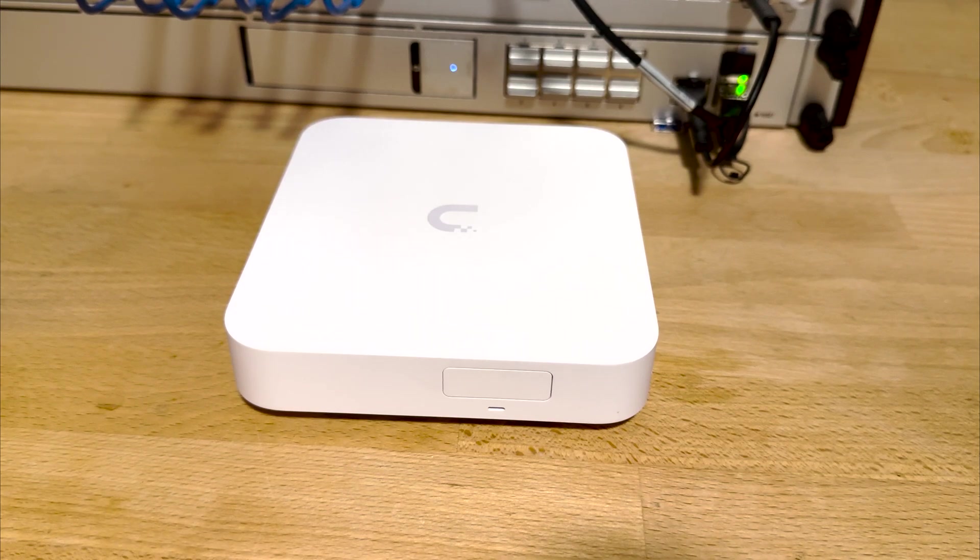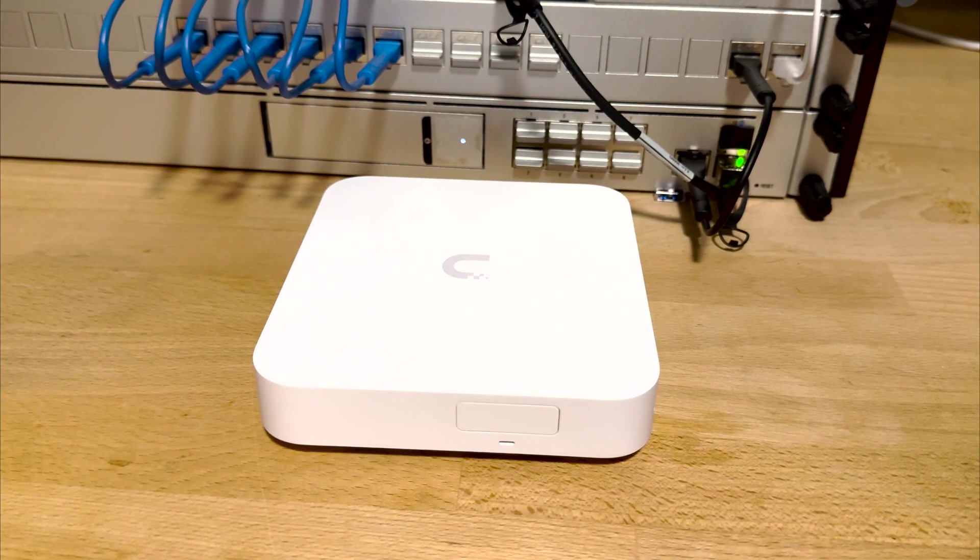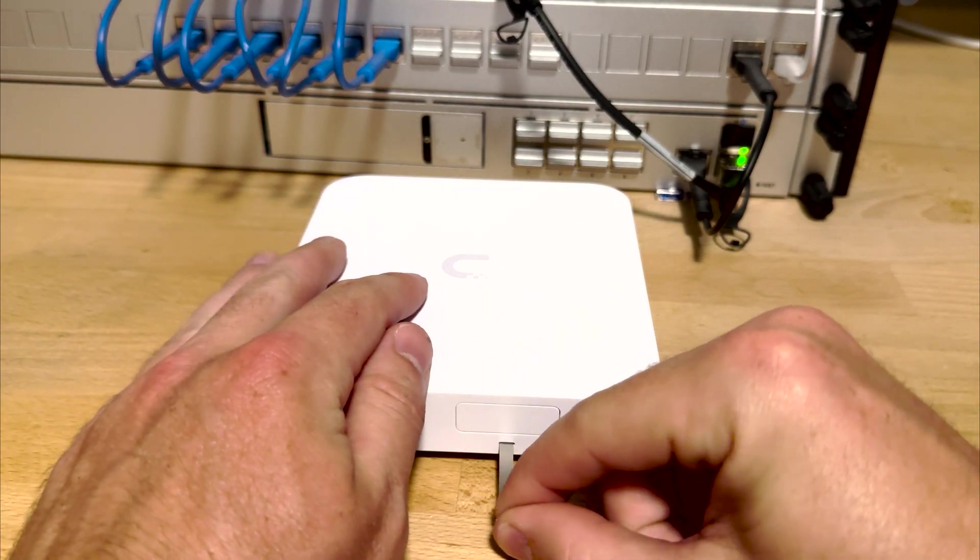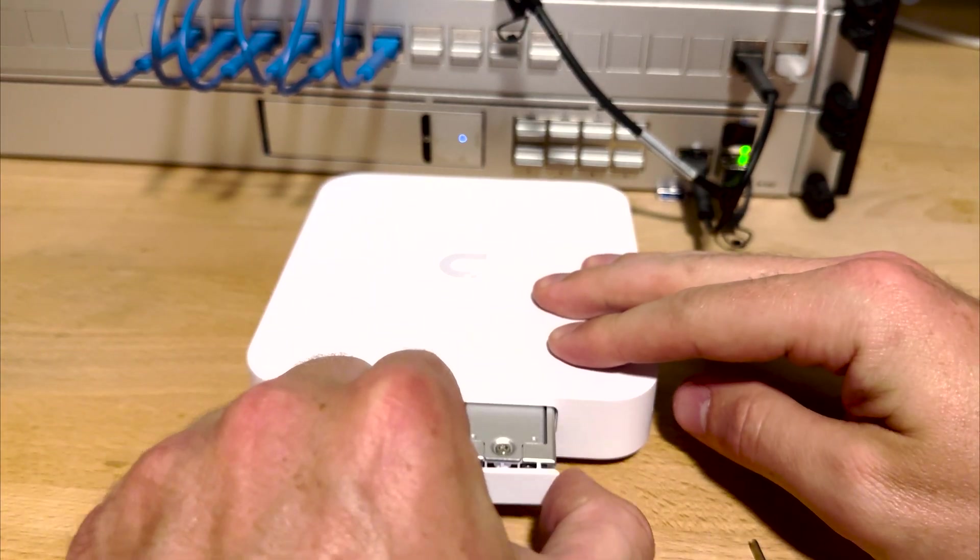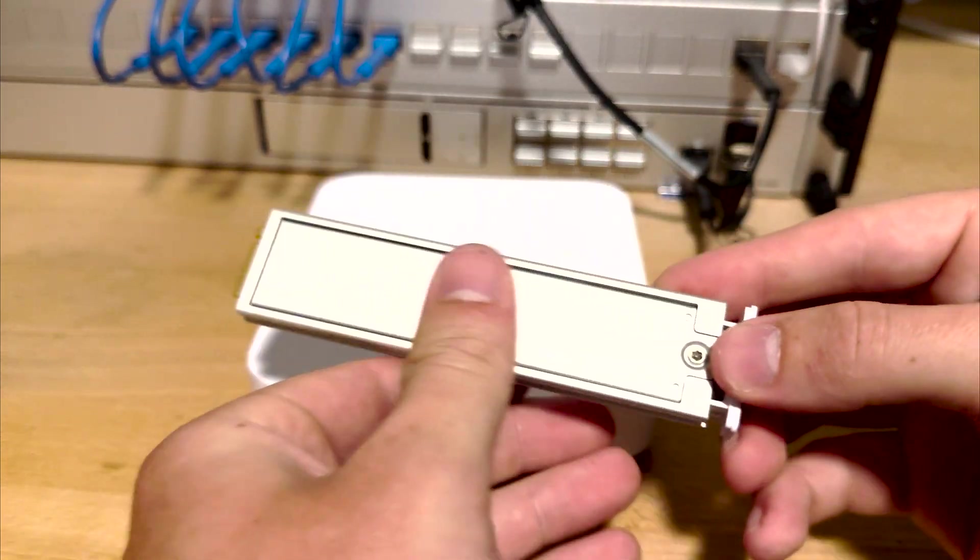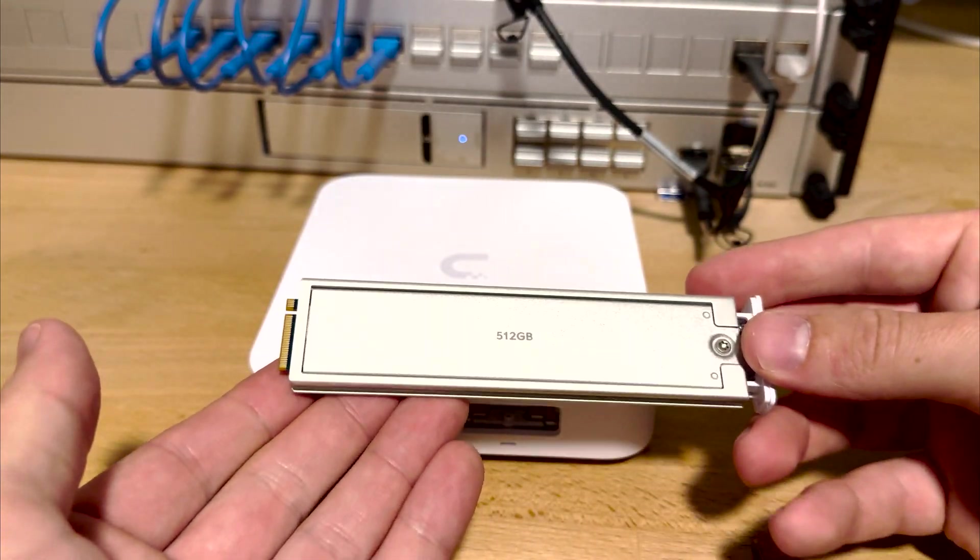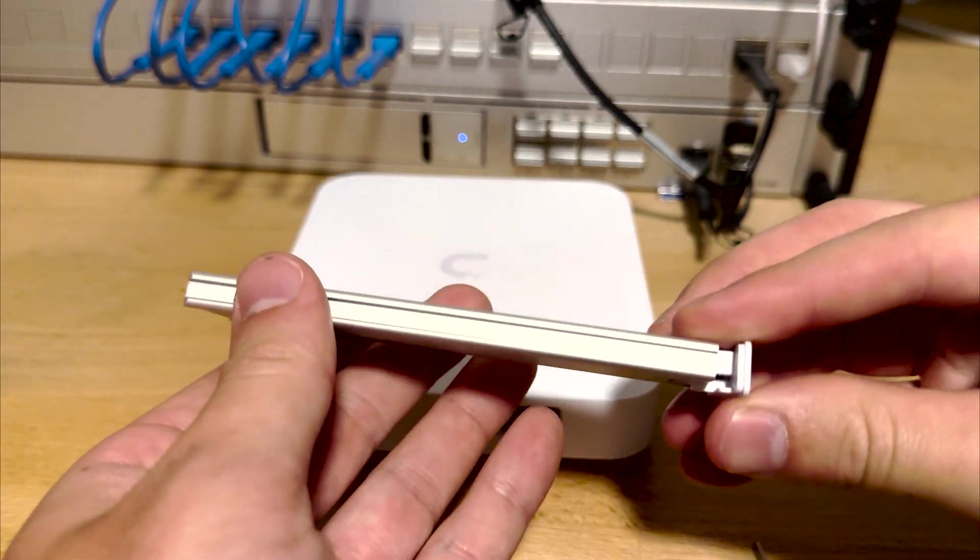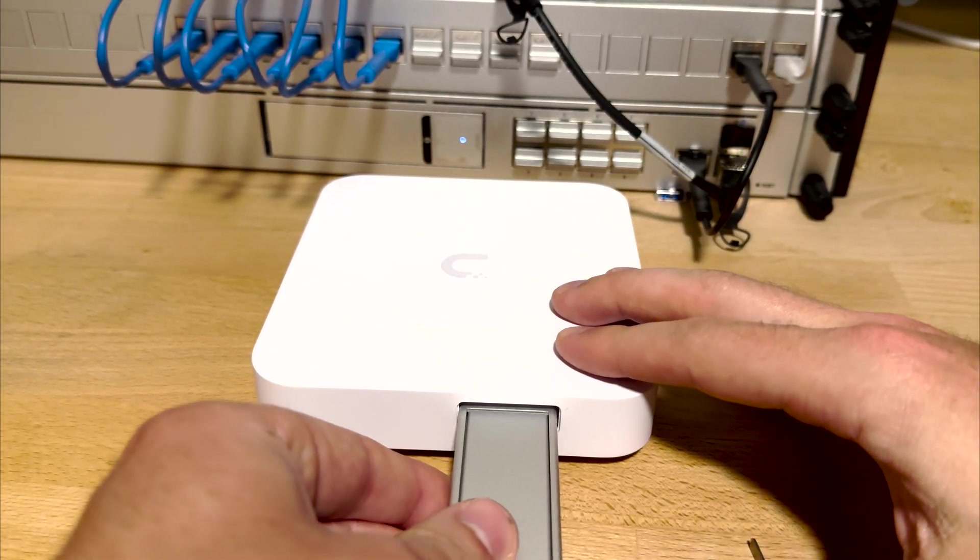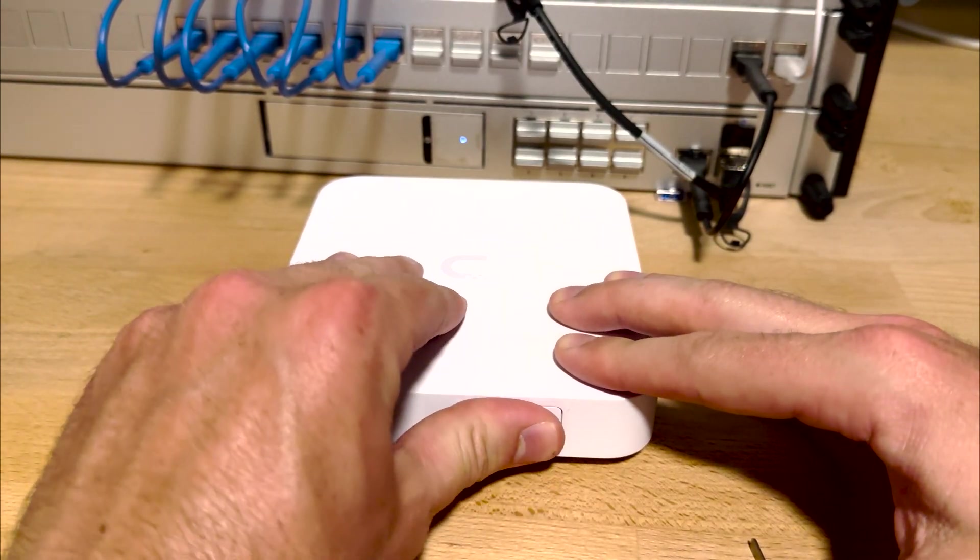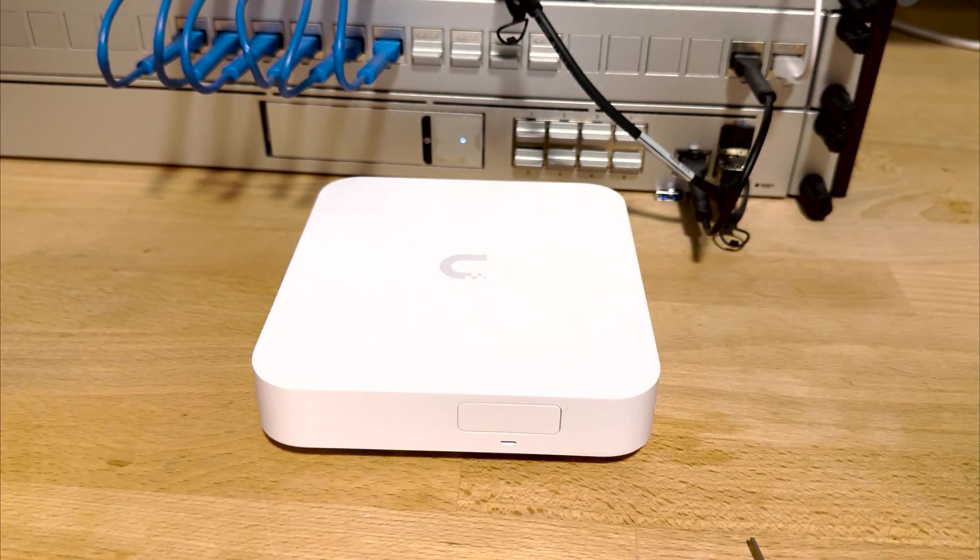Now let's take a closer look at that SSD. Included is the familiar Ubiquity removal tool, and using it, the drive bay is easy to access. Inside, I found a 512GB Kingston PCIe Gen 4 80mm SSD, model OS20008.